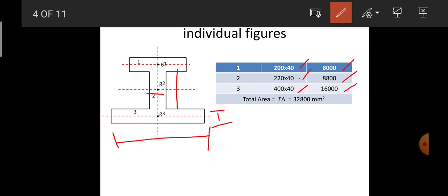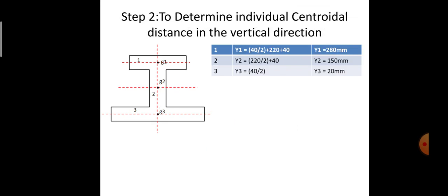To get the overall area of the I-section, I need to add all three rectangle areas. Sigma A represents the algebraic summation of all the areas of the individual figures composing the total I-section. Therefore, Sigma A = 8,000 + 8,800 + 16,000 = 32,800 mm².